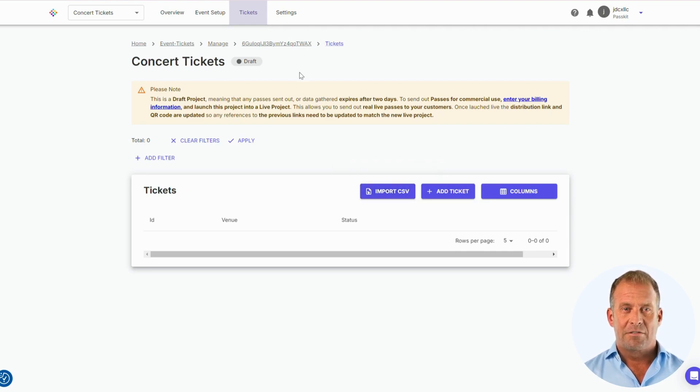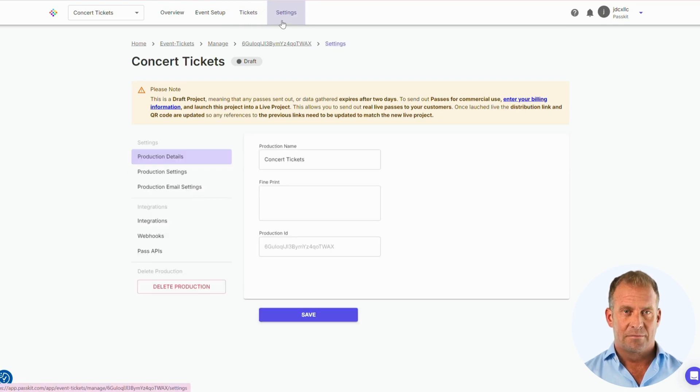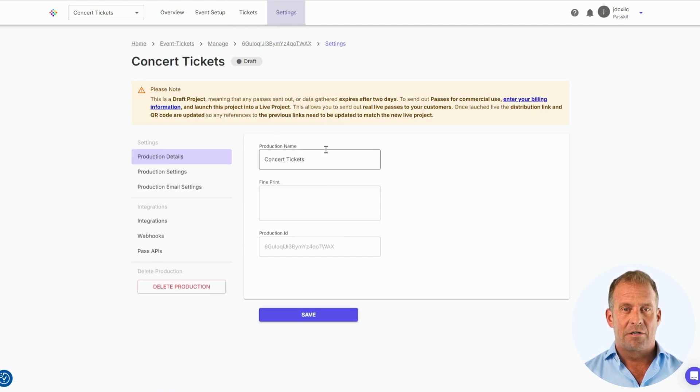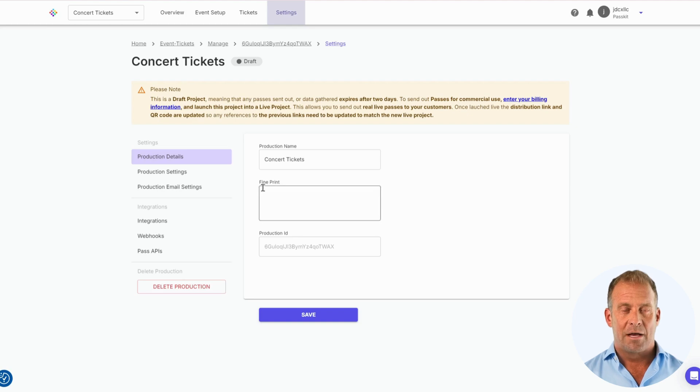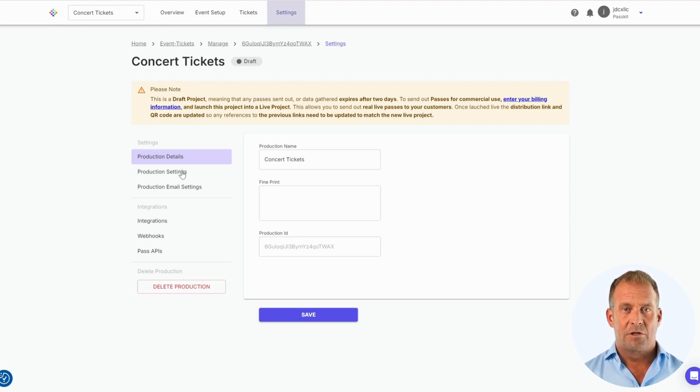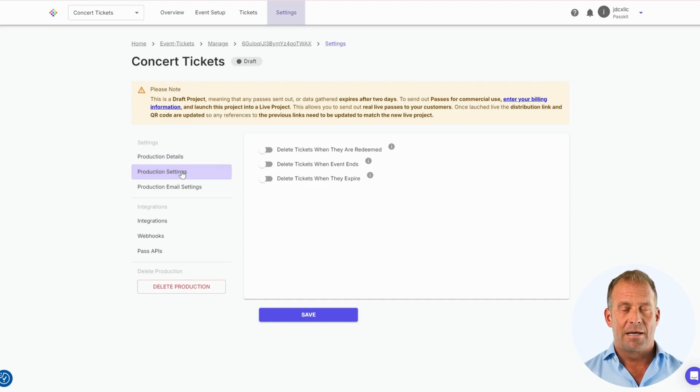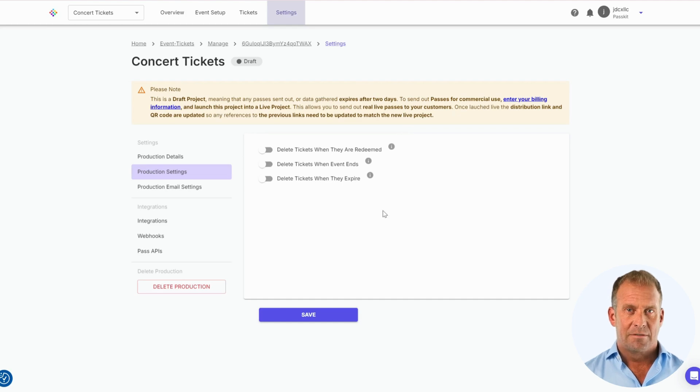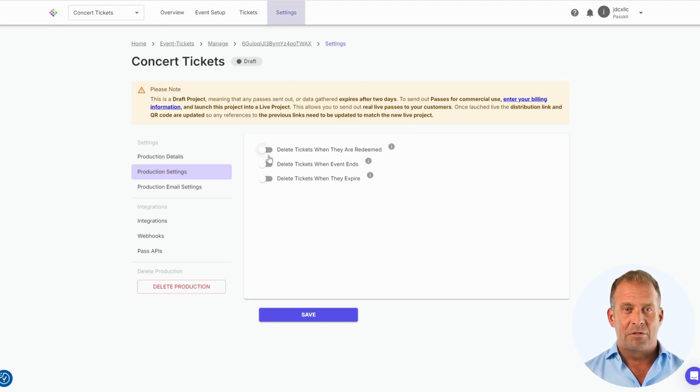The last section we are going to look at is the Settings. In the Production Details, we can change the production name and the fine print of the pass. In the Production Settings you can choose when you want the tickets to be deleted - once they are redeemed, at the end, or when they expire.